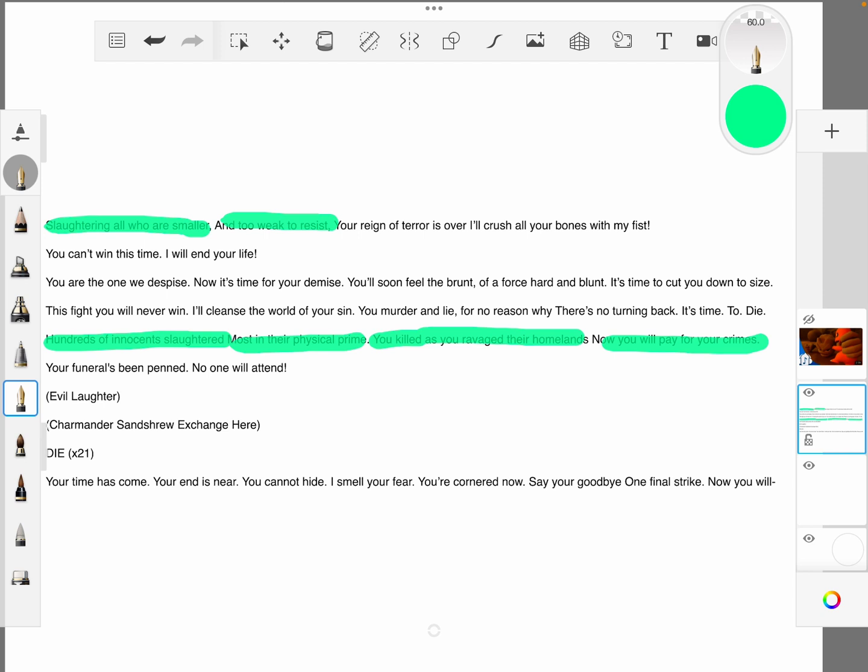But, in the context of the story, they're just trying to get revenge for what Charmander did. Even though Charmander is the main protagonist. He is technically the antagonist at the same time. I mean, if someone murdered your brother, you would want to get revenge too, right?